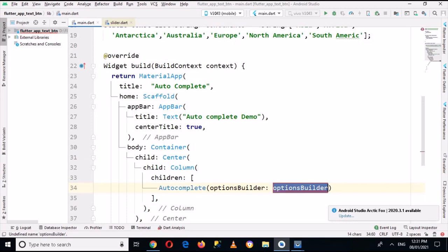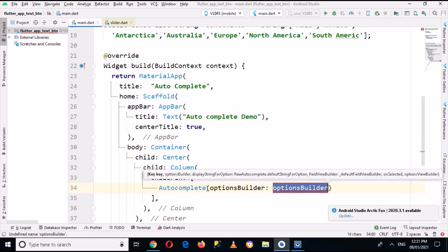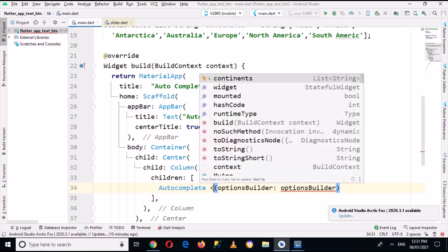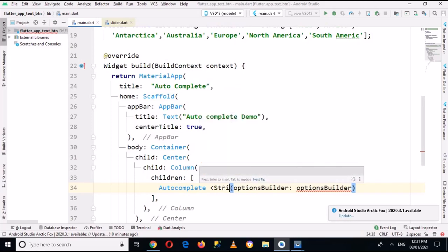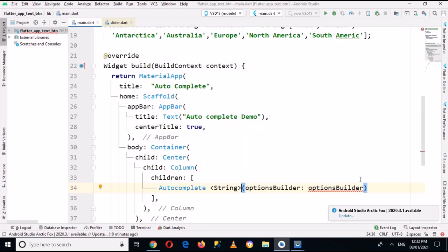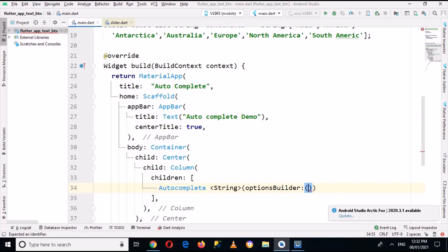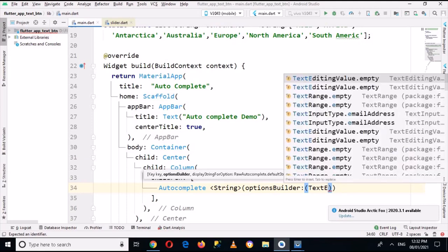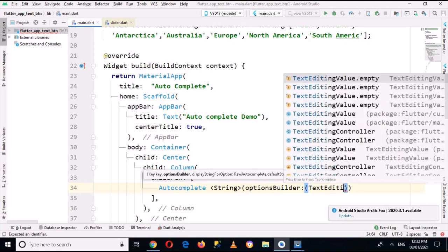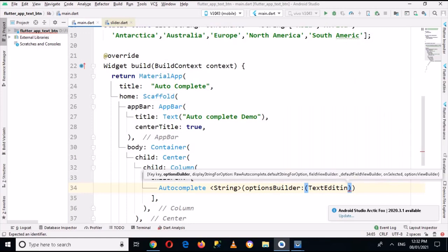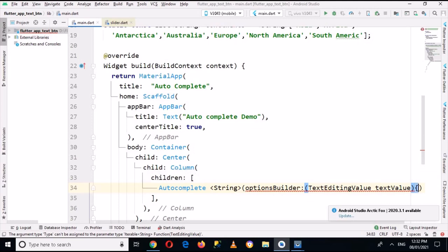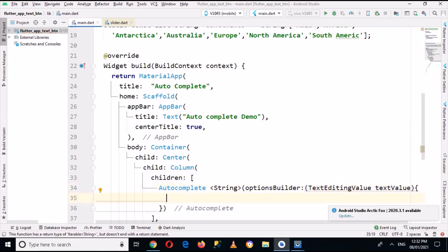Inside this children, now we can make multiple widgets. So first I will create Autocomplete of String type, and now here I'll pass in TextEditingValue.